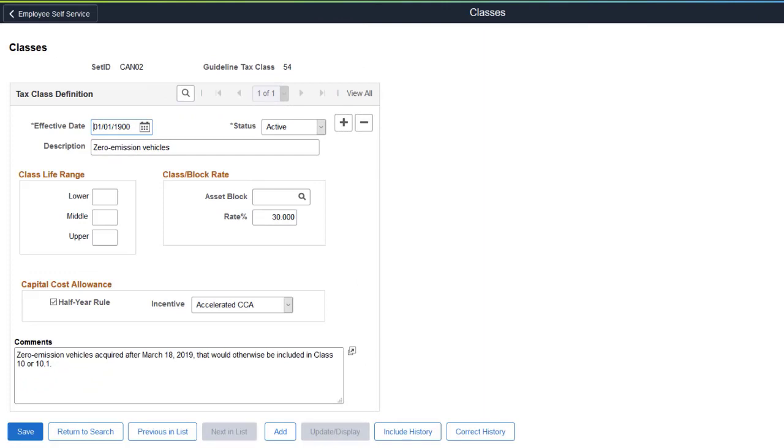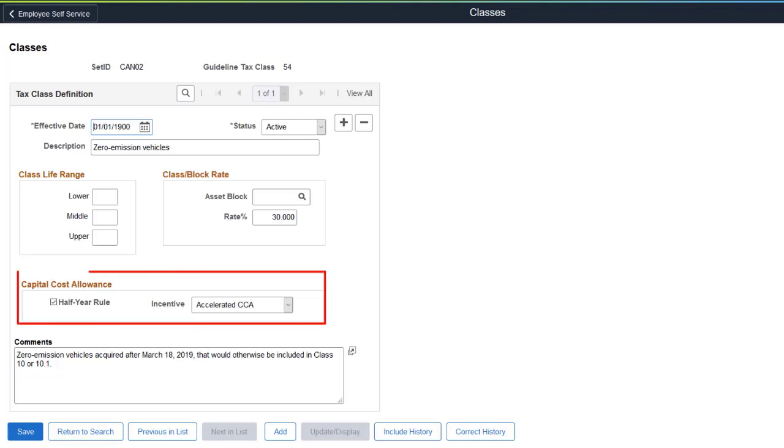PeopleSoft Asset Management enhances Canadian Capital Cost Allowance reporting to support the Accelerated Investment Incentives regulation. The incentive enables enhanced first-year write-offs and suspends the Capital Cost Allowance half-year rule. On the Classes page, use the Capital Cost Allowance section to enable enhanced write-off methods for eligible property that is subject to the Capital Cost Allowance rules.